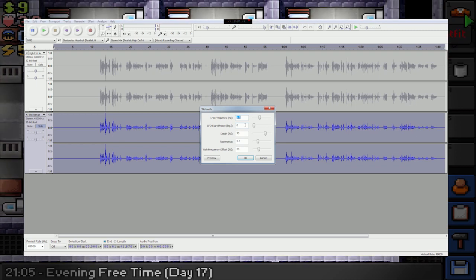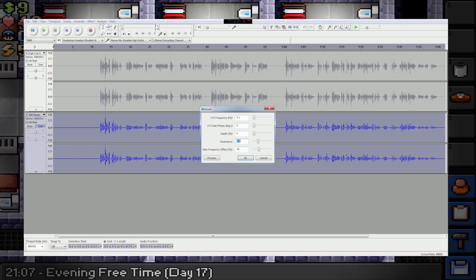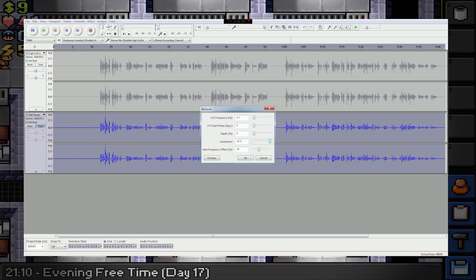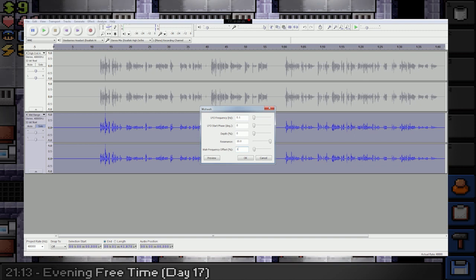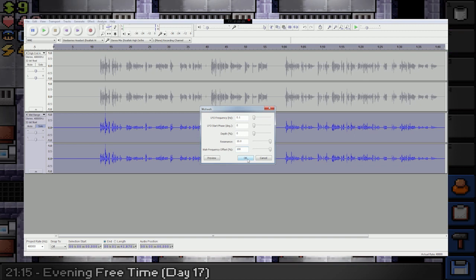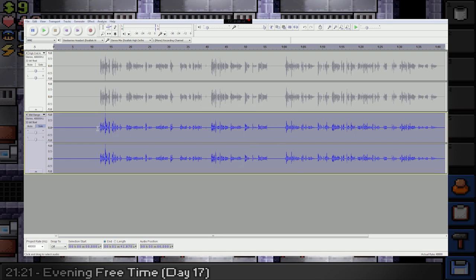The settings you want to use is 0.1 on frequency, 0. Depth is 0%. Resonance is 10.0. Yeah, just maxed these last two, and I believe the last one's 100, maxed again. Let's just hit the OK button, and play our file. Let's play it a couple times.